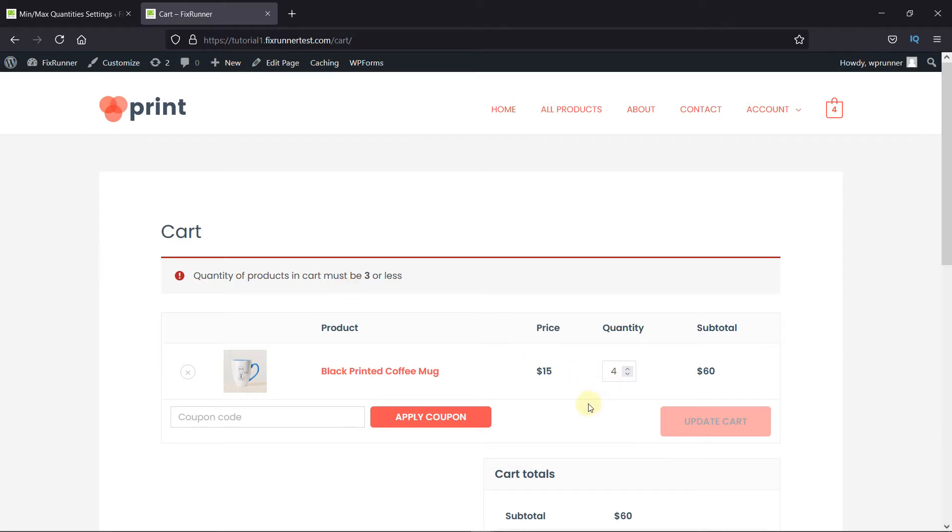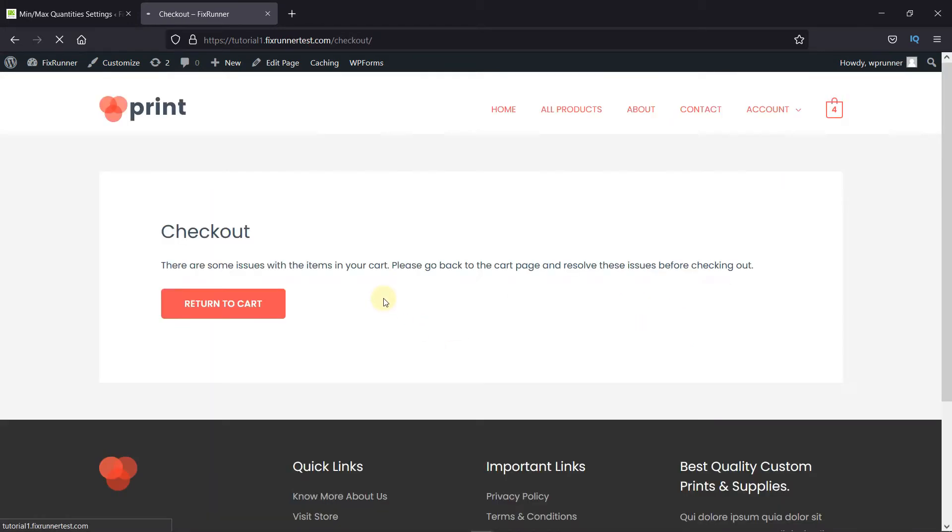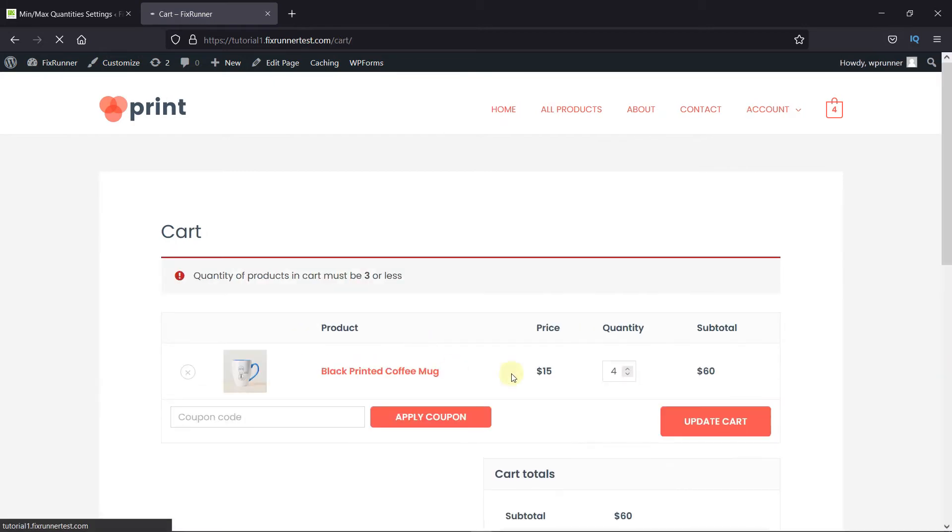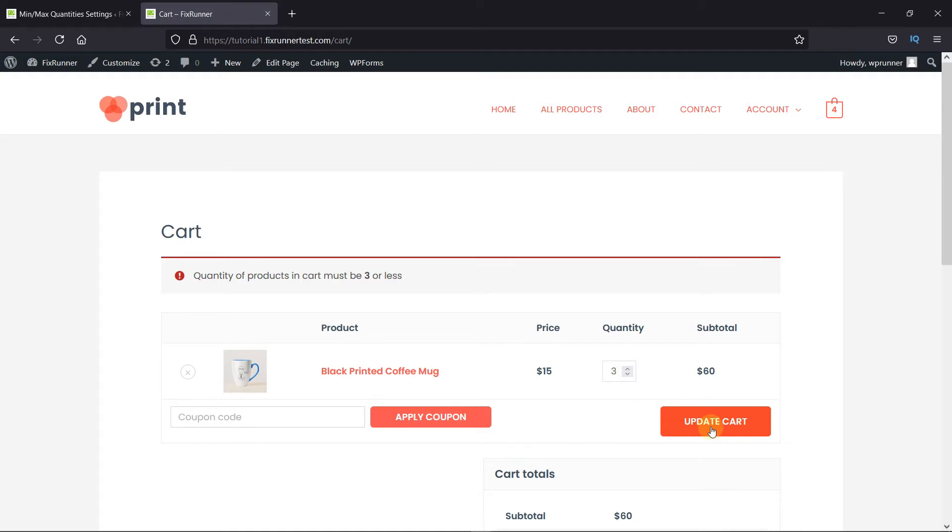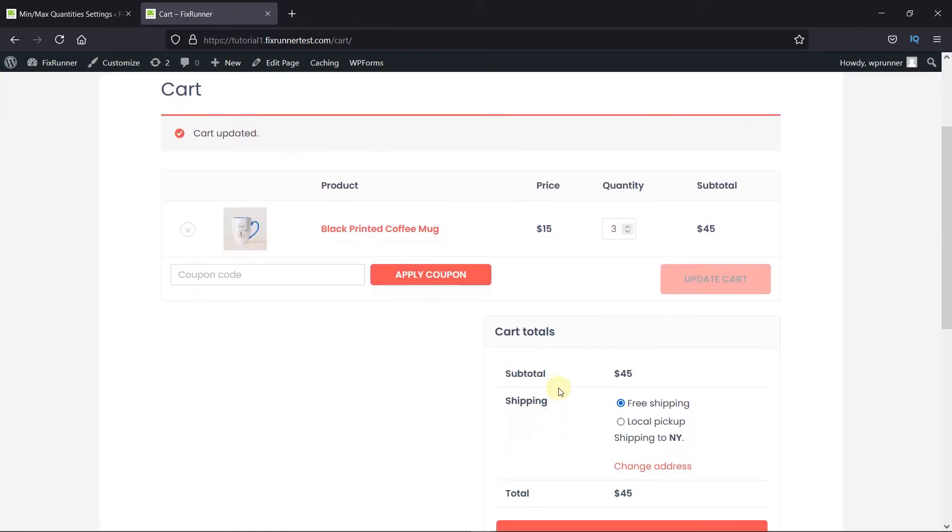If I try to proceed to the checkout, it says there are some issues in the cart. I'll update the product quantity to three, and you can see that the error message is now gone.